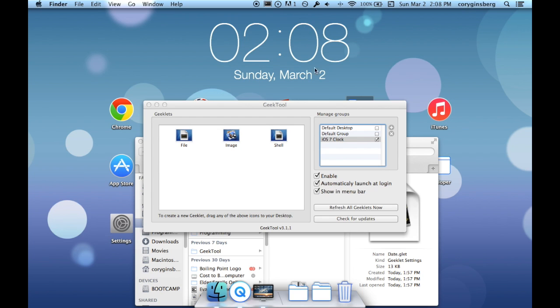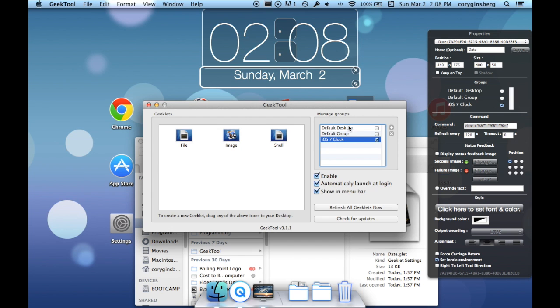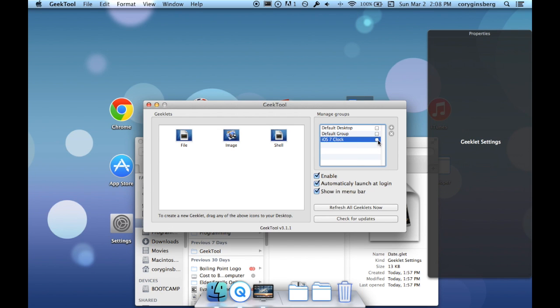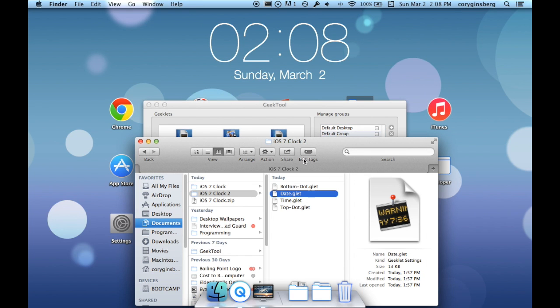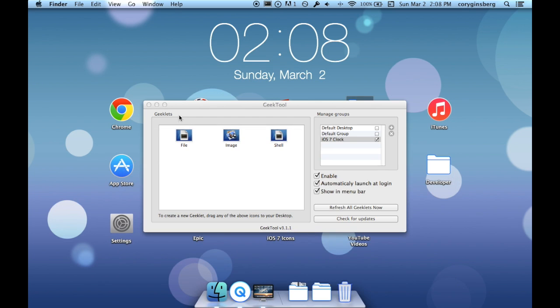Now it is also in iOS 7 Clock. If I were to uncheck this it goes away. You want to make sure that iOS 7 Clock is highlighted in blue before you enter any of them in or before you double click any of them. And it's just as simple as that.